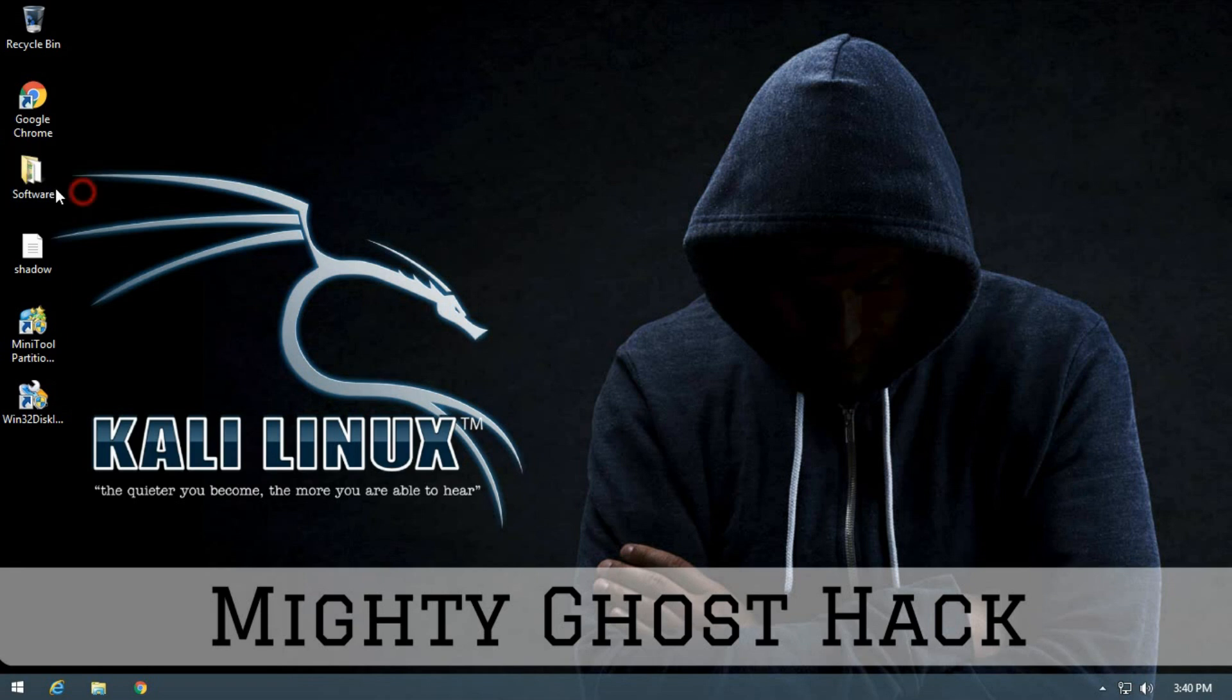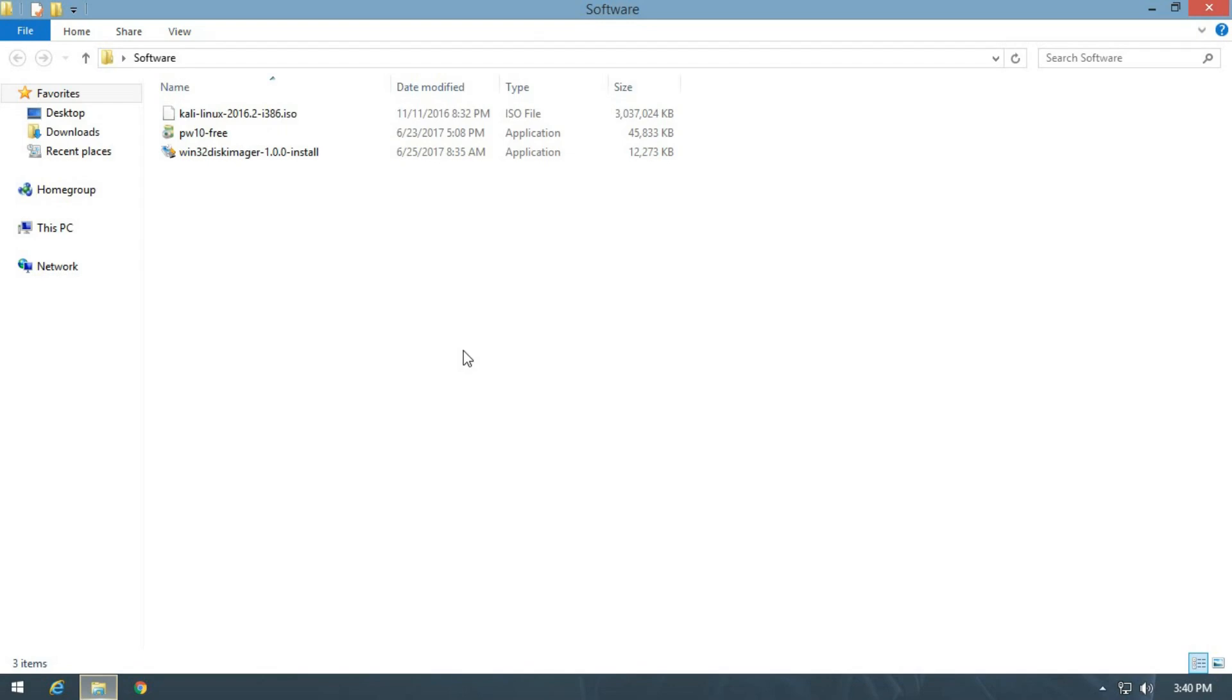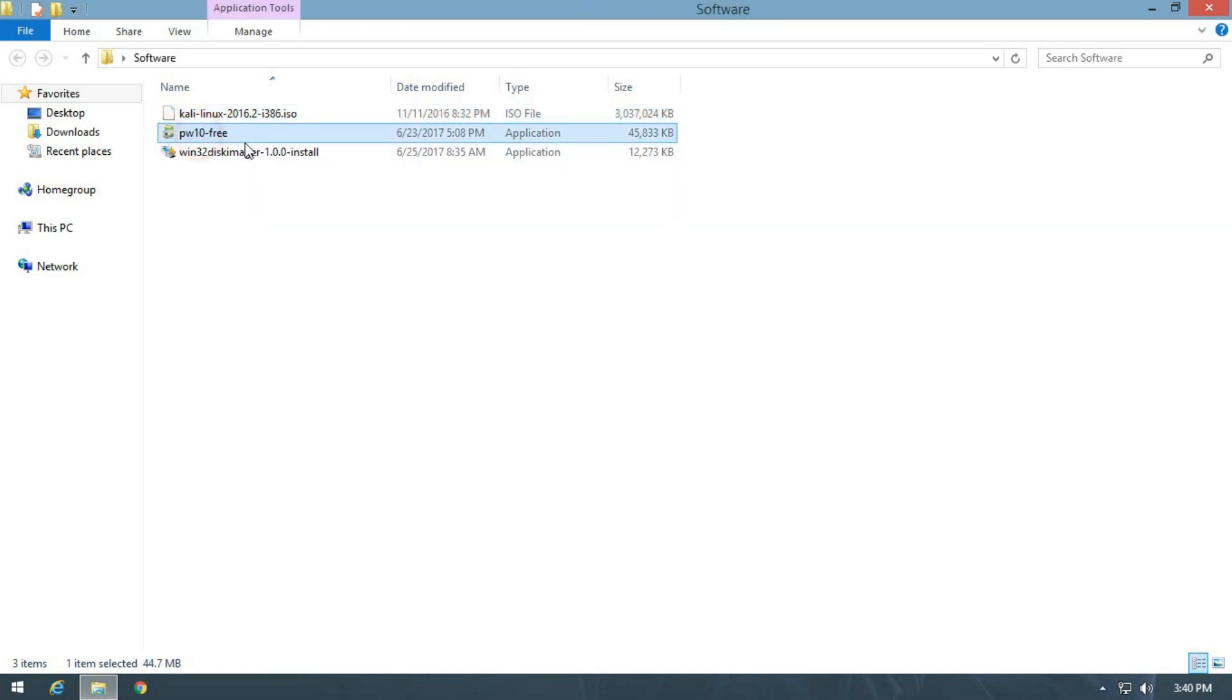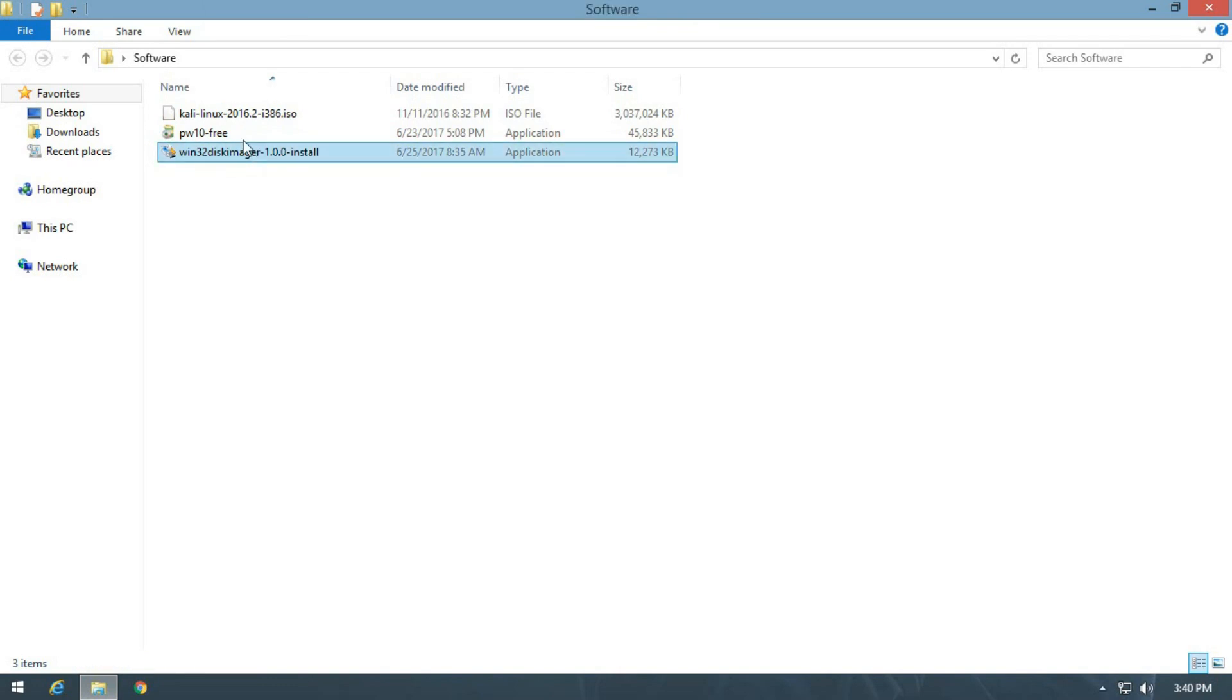There are requirements: a USB drive with at least 8GB of space, Kali Linux ISO file, Mini Tool Partition software, and Win32 Disc Imager. This ISO file I use is an old one. You can download the new ISO file from the official website, so I'll give the link of this ISO file and these two software in the description.